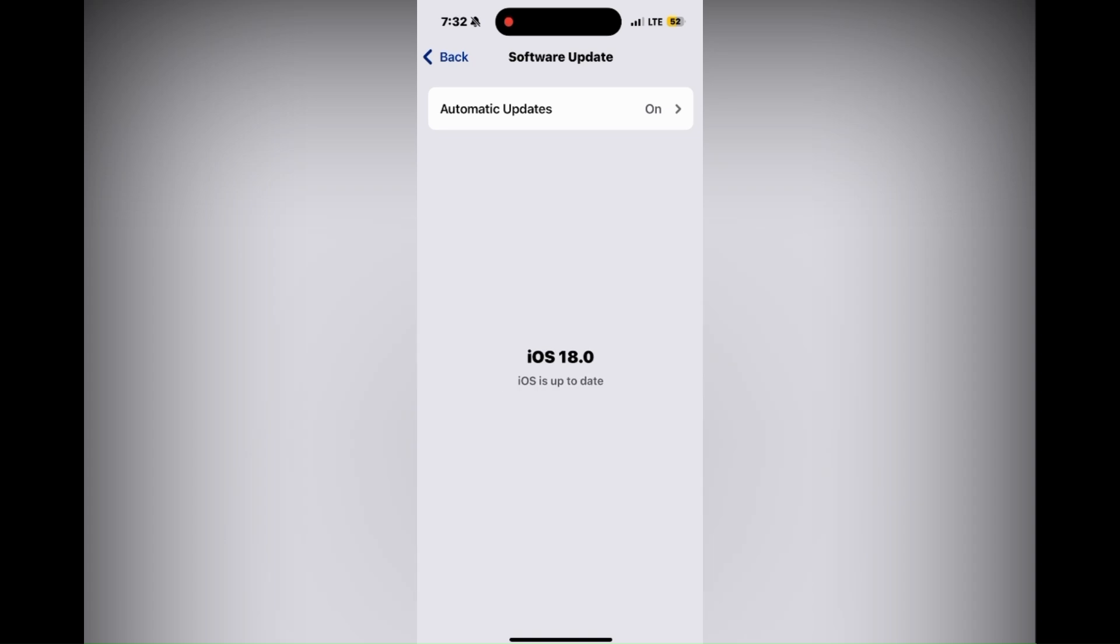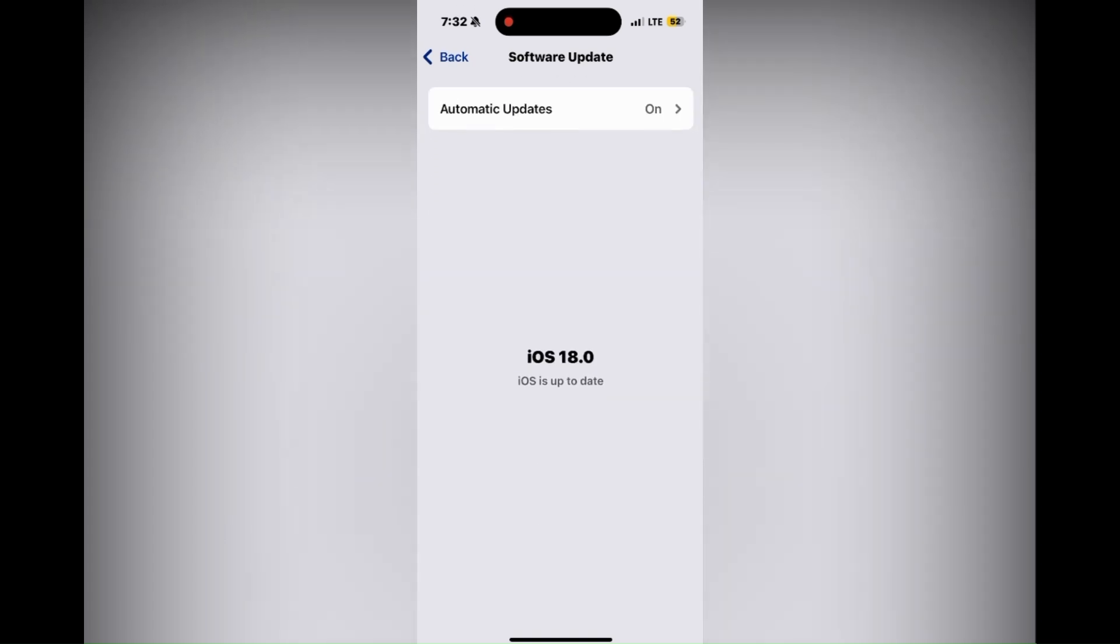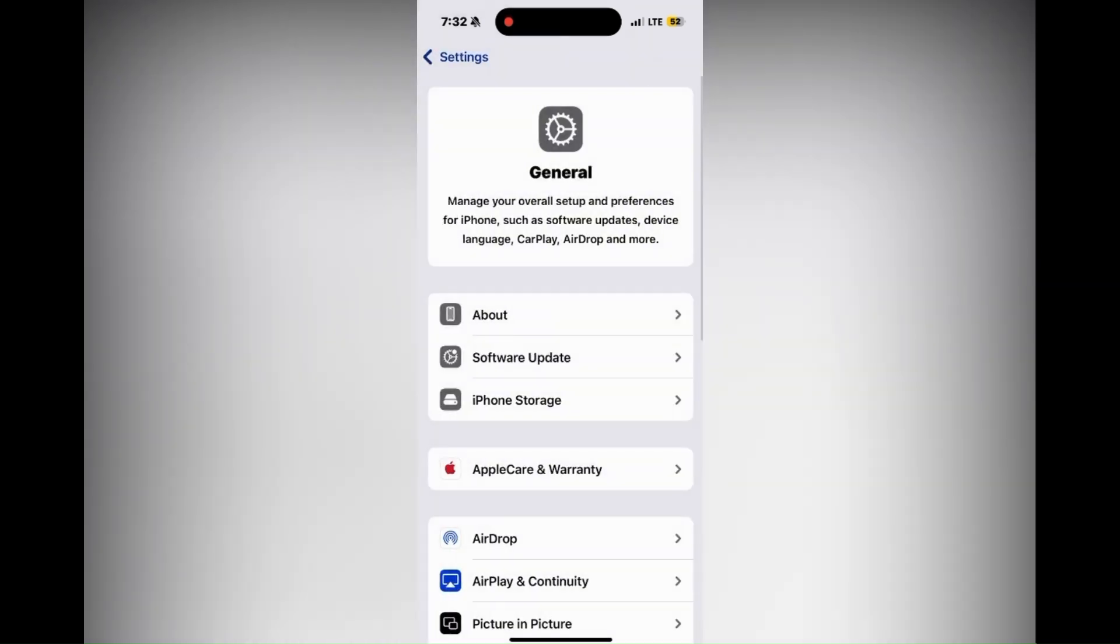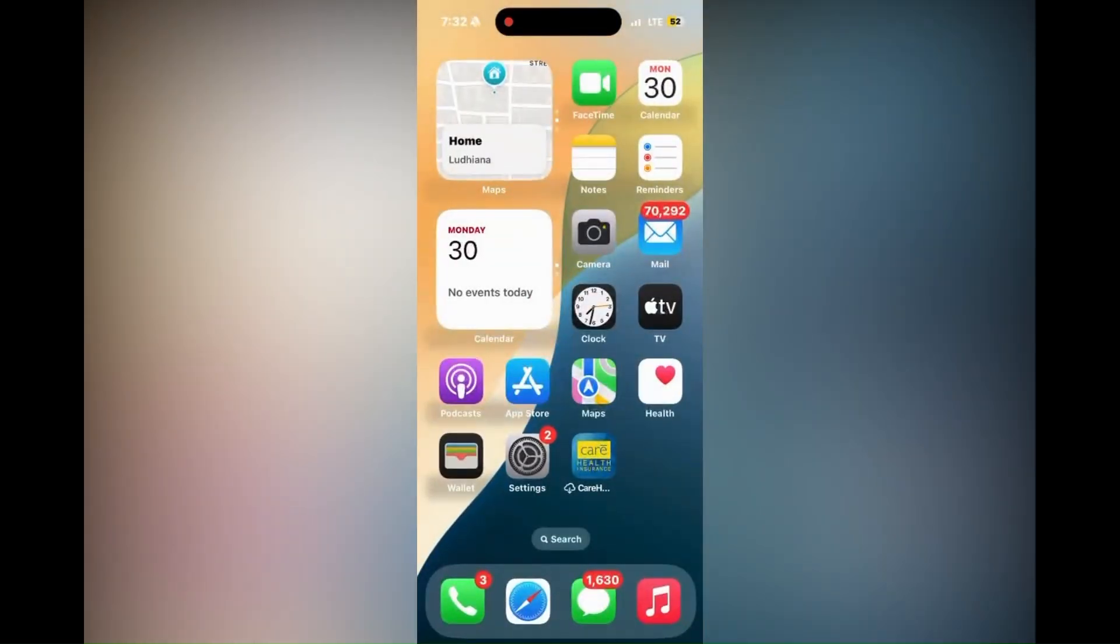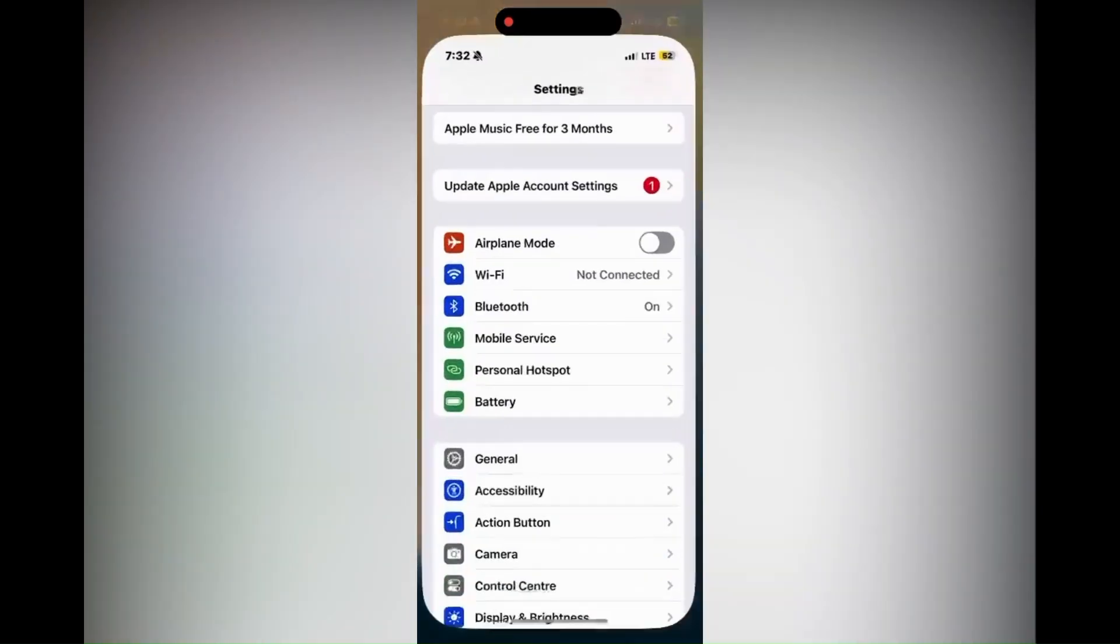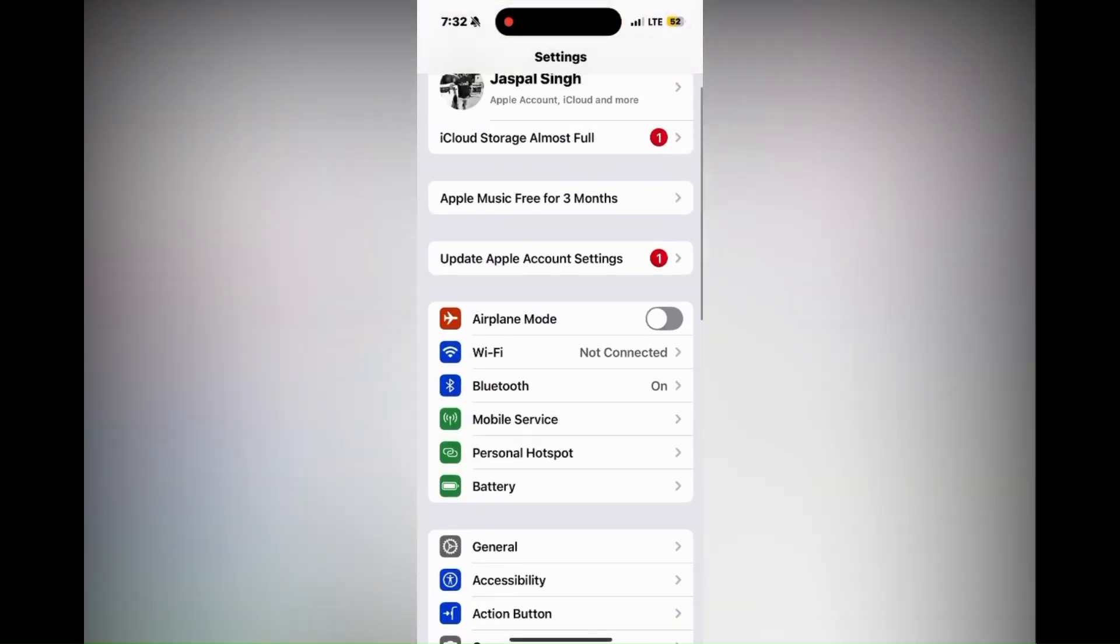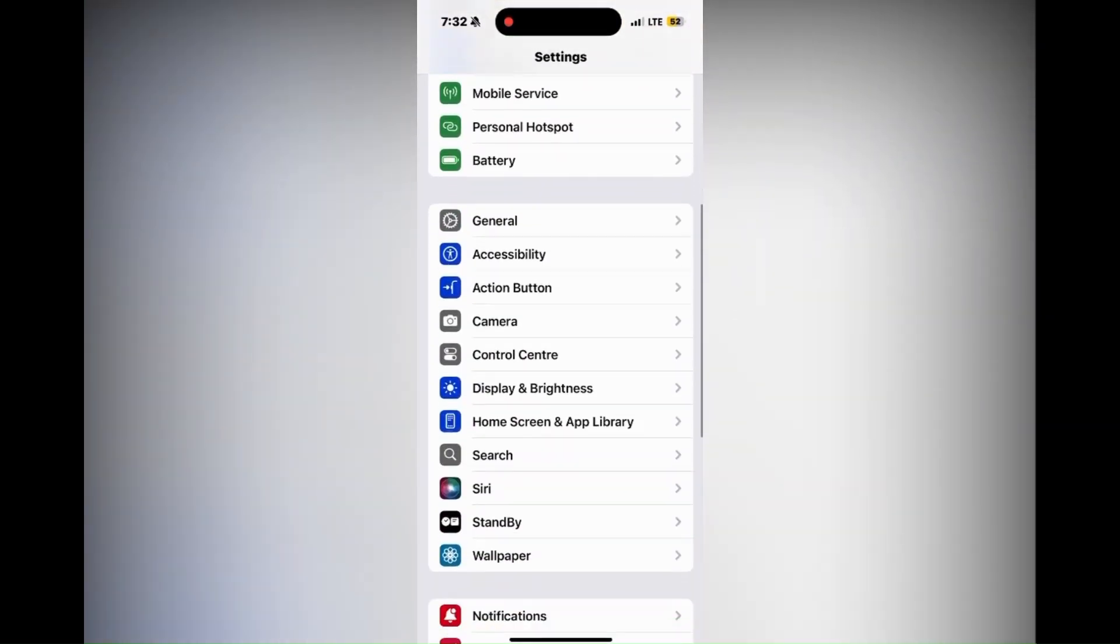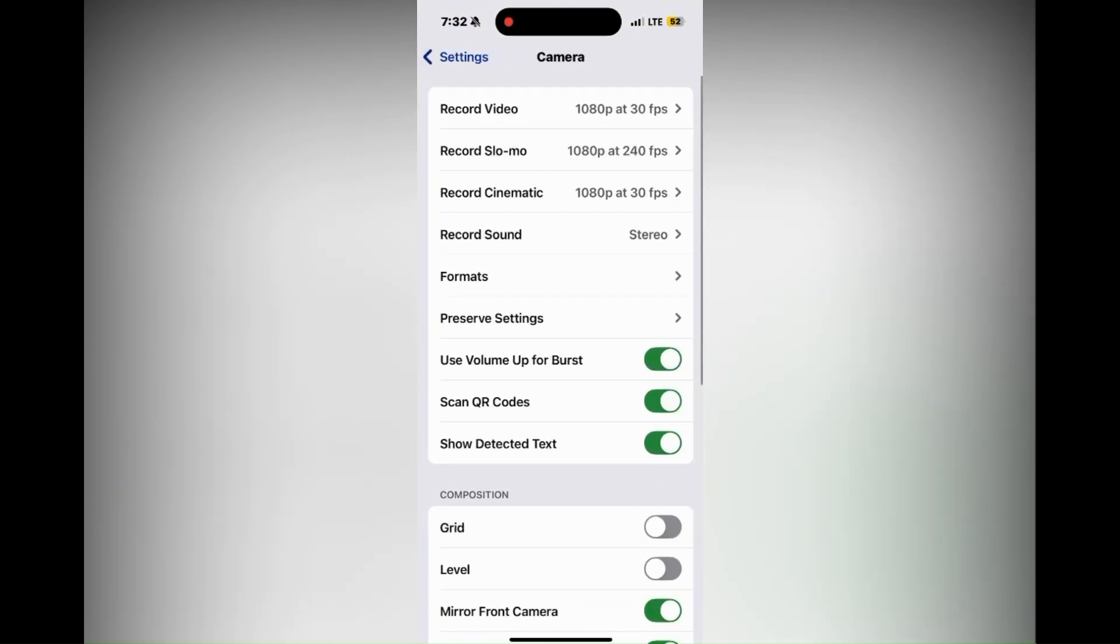Just refresh the page and check that it's updated. Now launch your preferred music app like Apple Music or Spotify. Only these two apps will run with the camera, so start playing music.